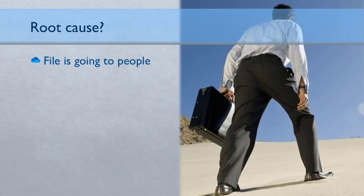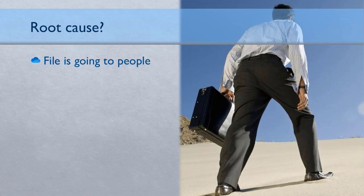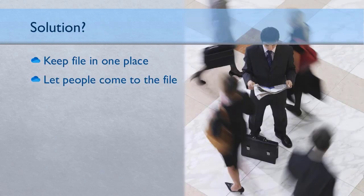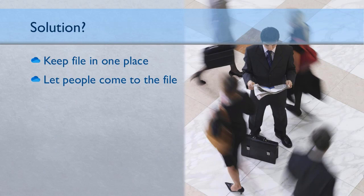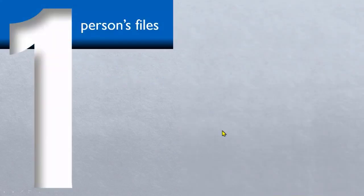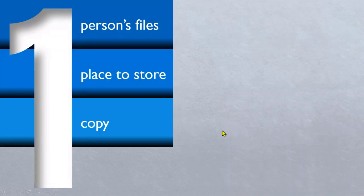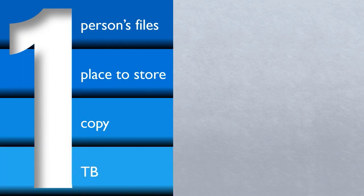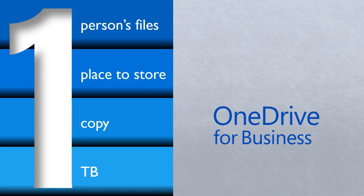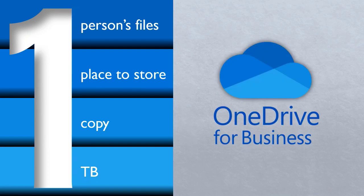So what is the root cause of all these problems? Obviously the file is going to people. When file is going to people, copies are going to get created. So what is the logical solution? Keep the file in one place and let people come to the file. And that place obviously is one place for one person. In such a way that when you put a copy there, you don't need to make another copy of the file. That's why it is called OneDrive.